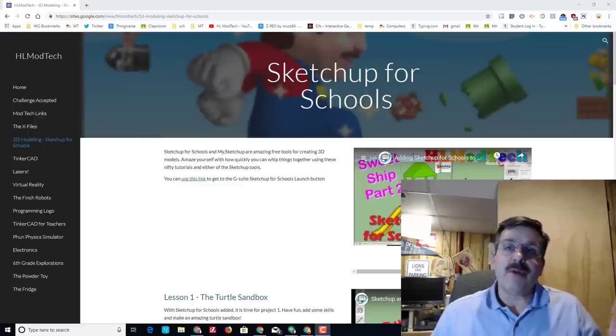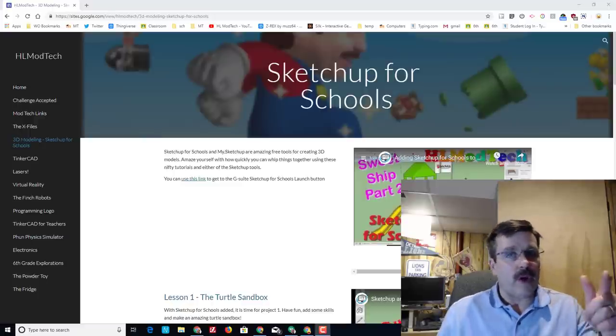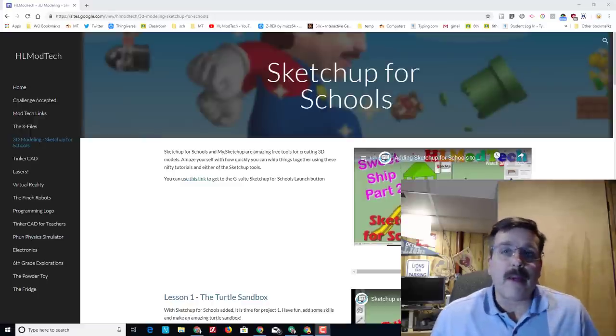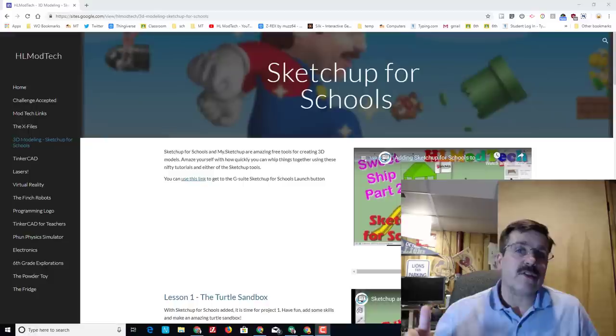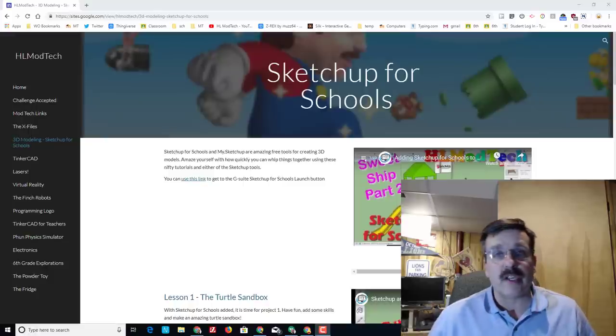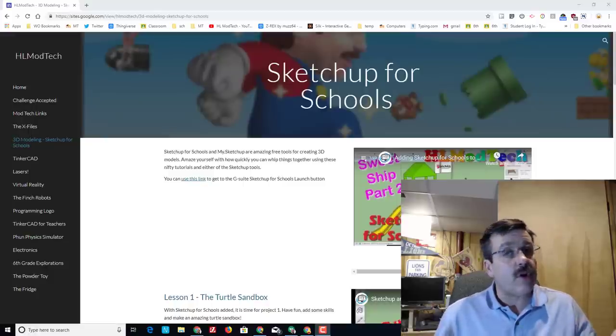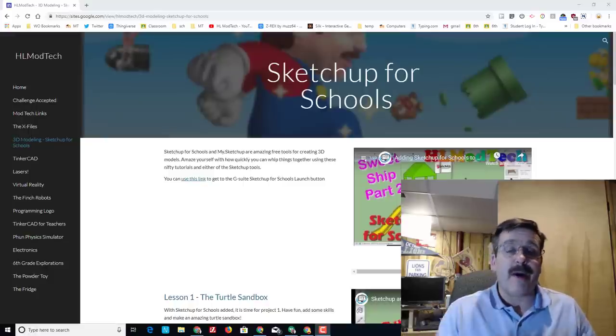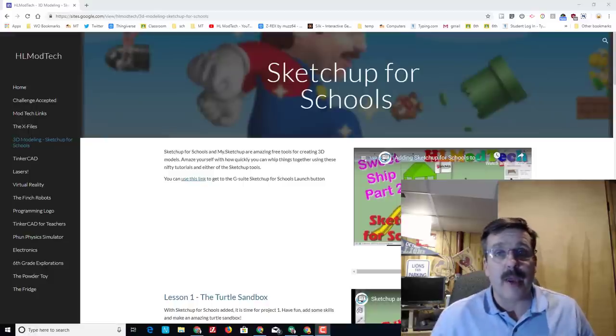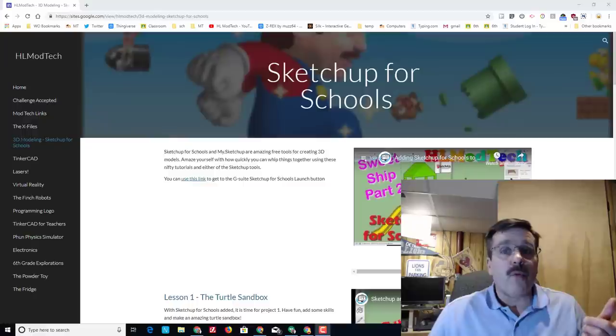Hey there friends, it's me Mike Harmon of HL Mod Tech, and I'm back with another SketchUp for Schools lesson. Of course, you can also do this in the My.SketchUp app. What we're going to do today is make a sweet castle.